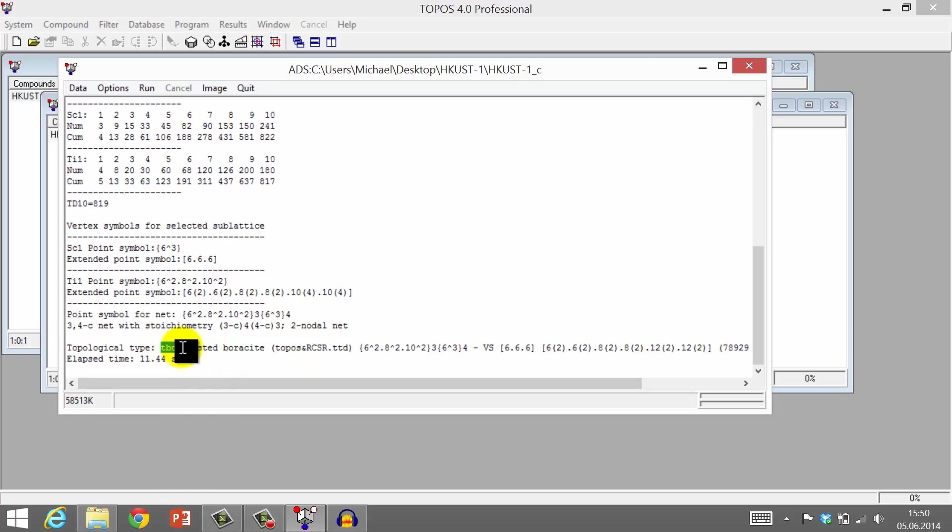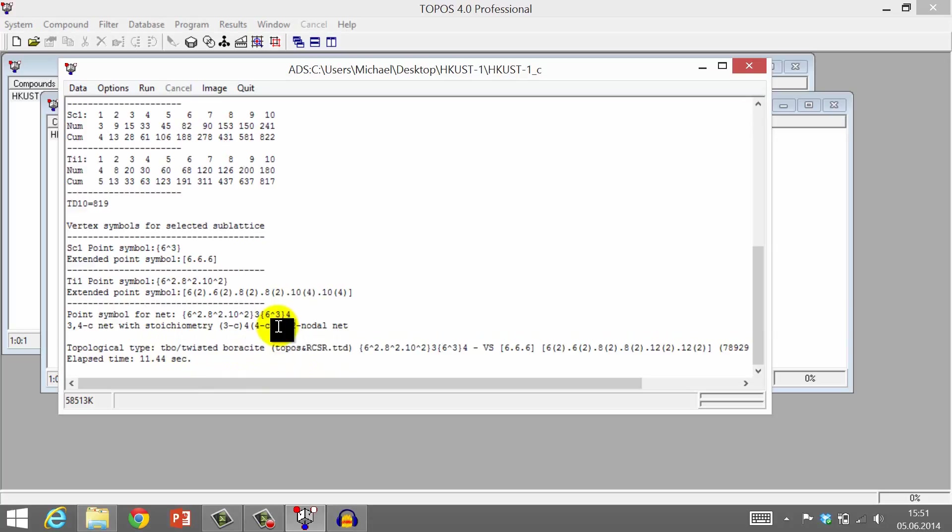In this case, it is derived from an existing crystal structure, namely twisted borosite. You can find a link to this database in the References and Resources tab.